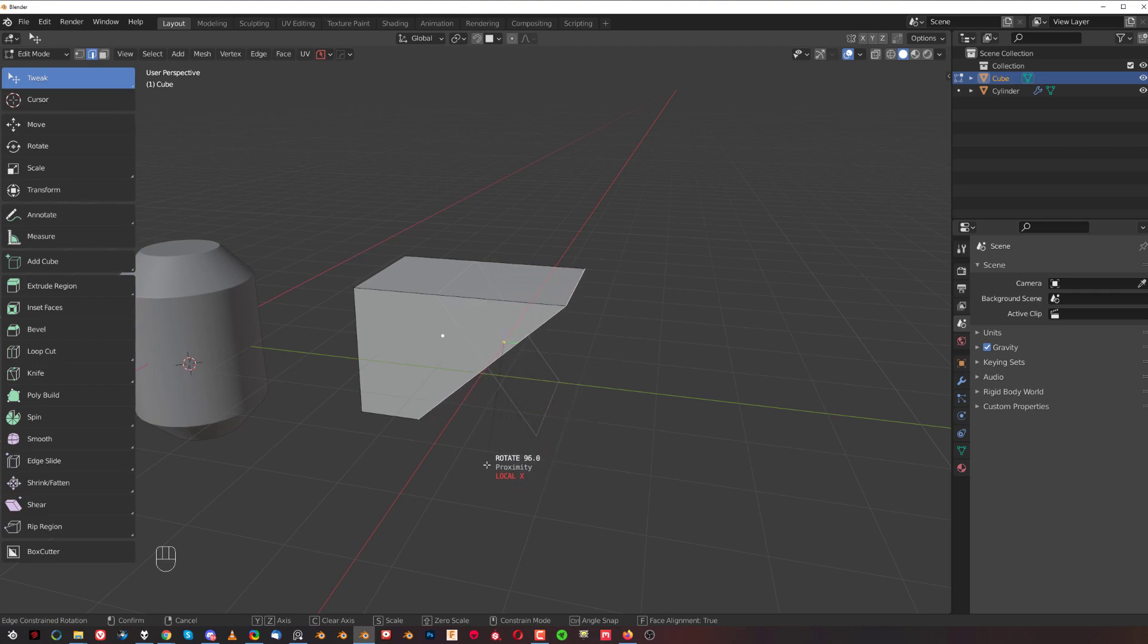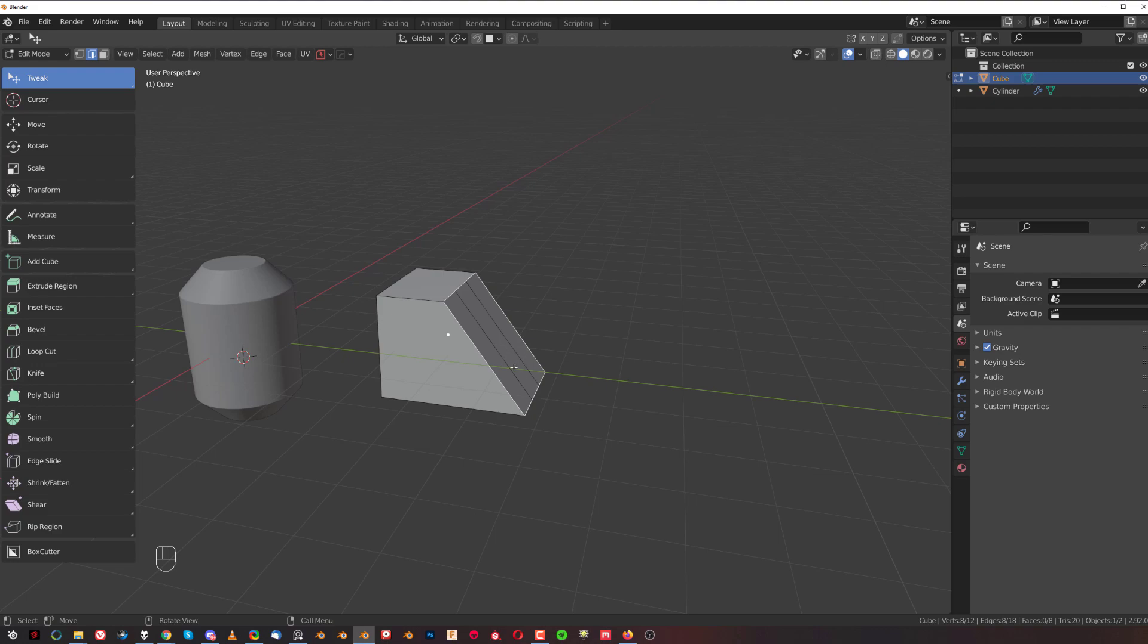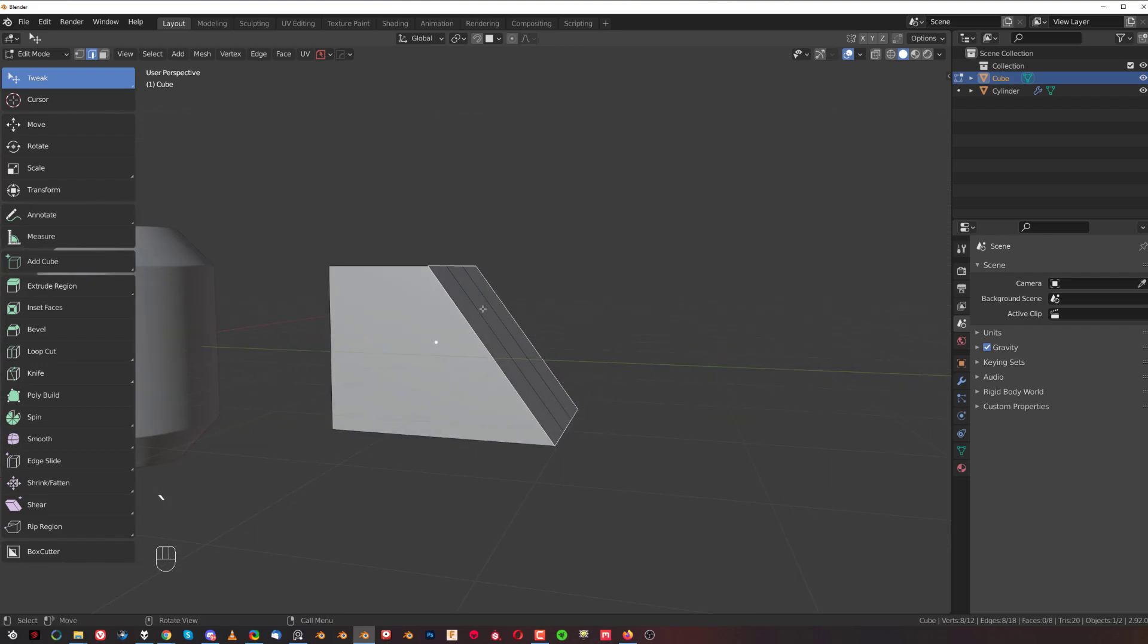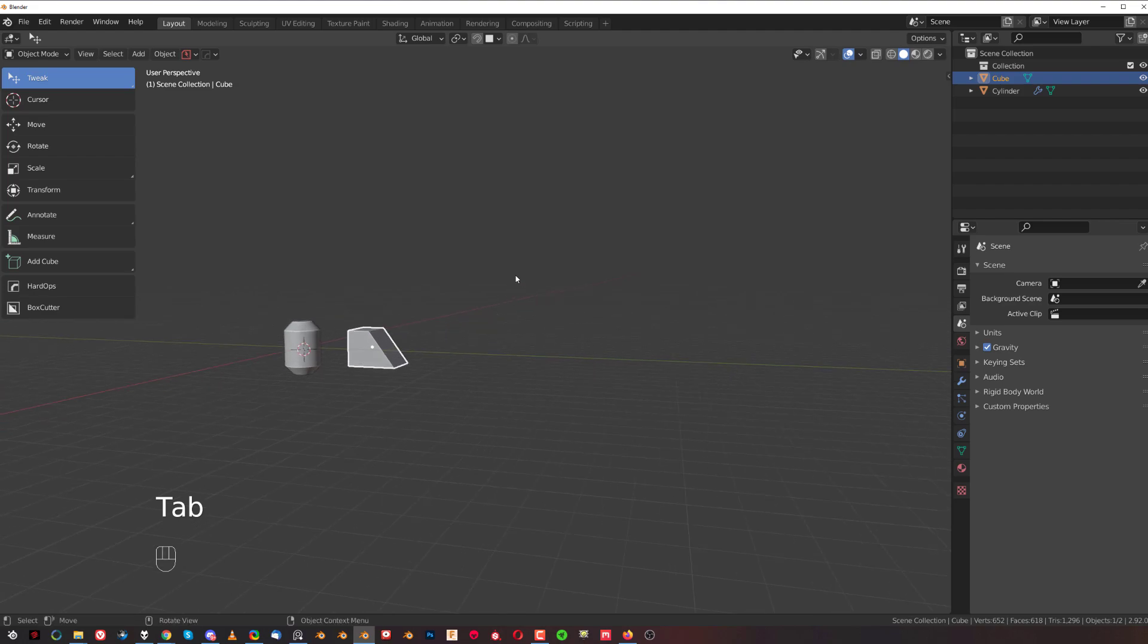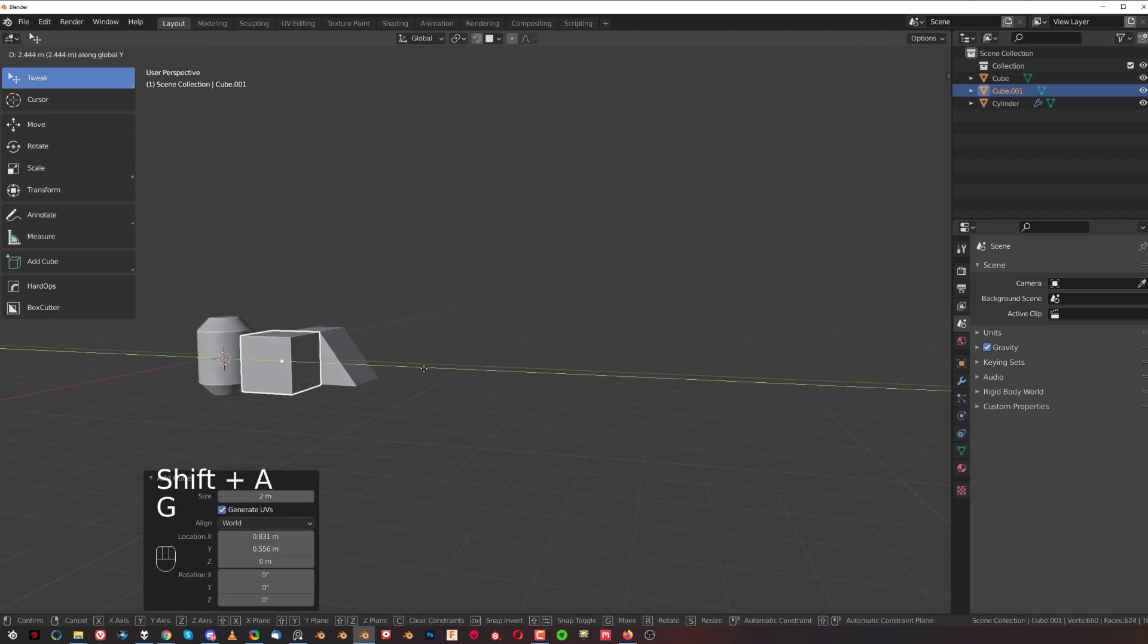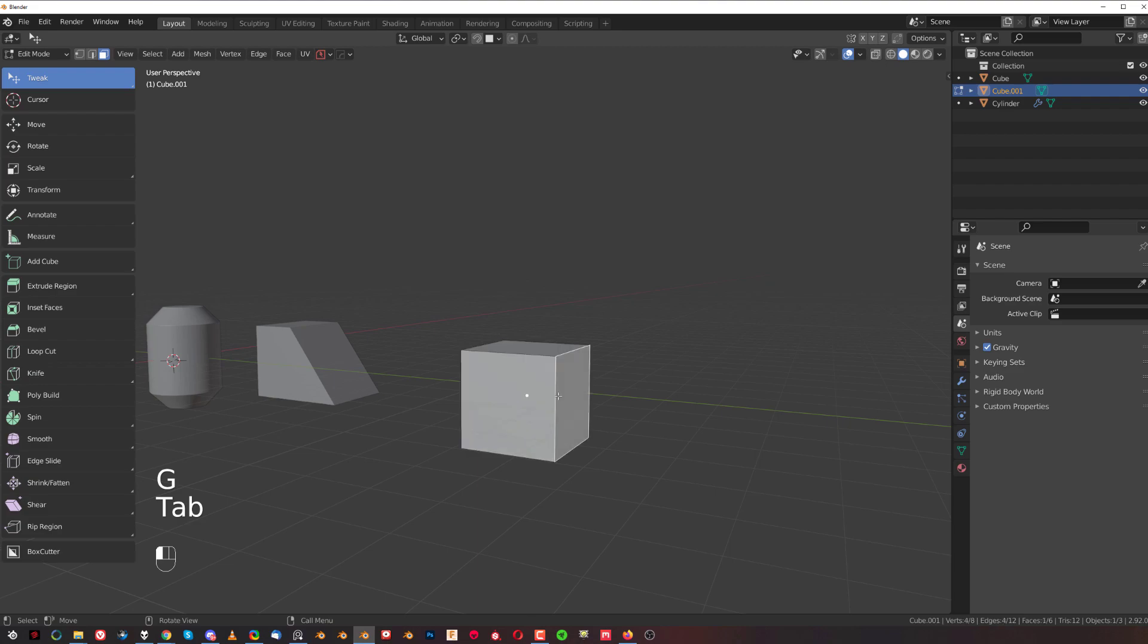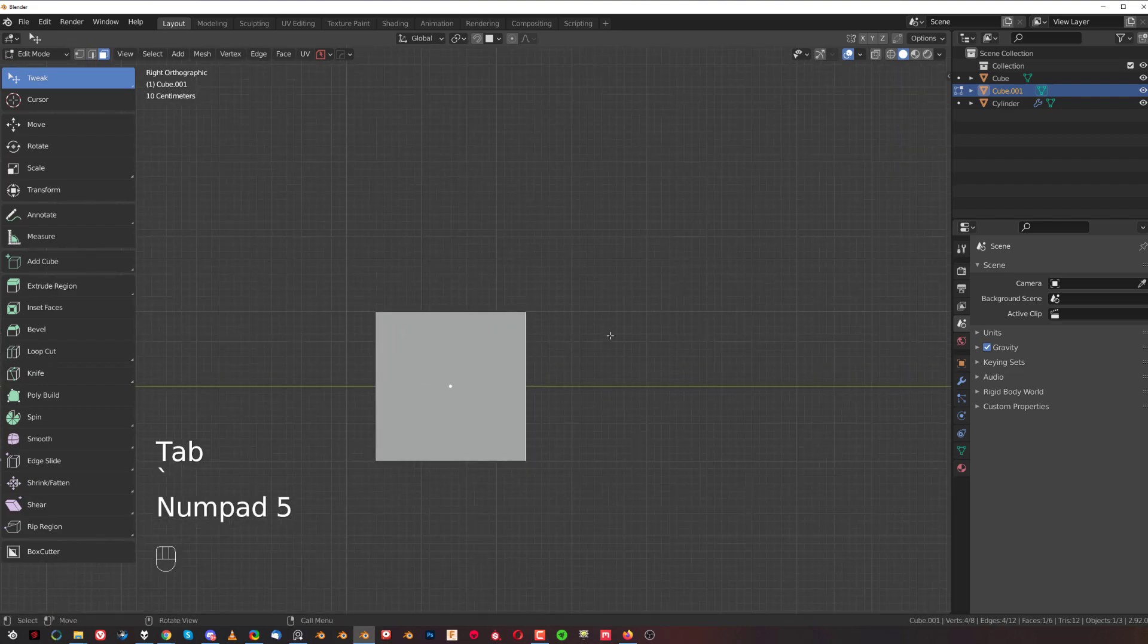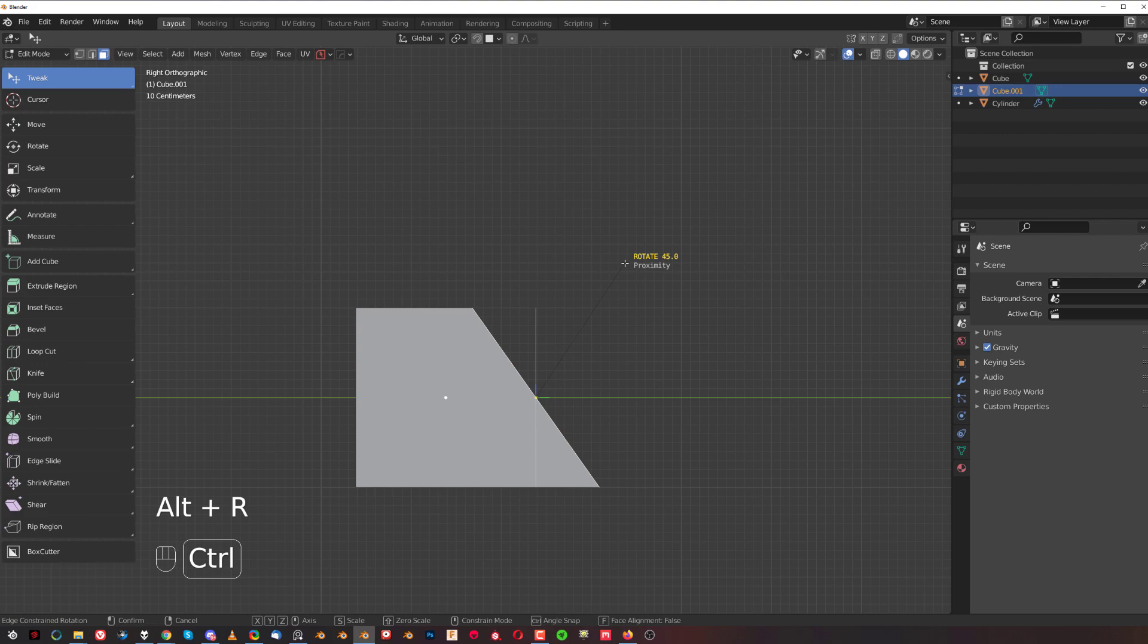If I grab a cube and move it here, grab this face, then press Alt+R and hold Control, I can see that I'm at exactly 45 degrees.